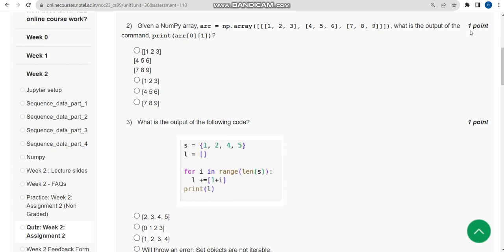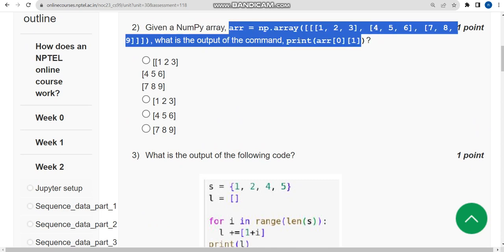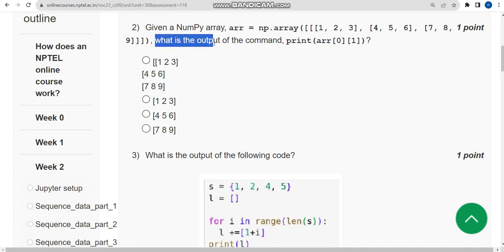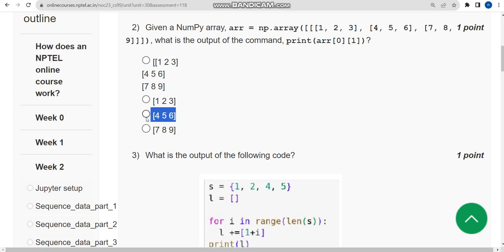Now let's see the second question. Given a NumPy array, they have given this array and are asking: what is the output of the command print(arr[0][1])? I ran this in my compiler and got the third option as the correct answer for the second question.